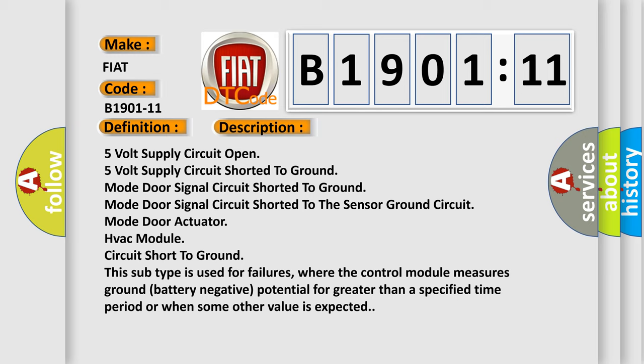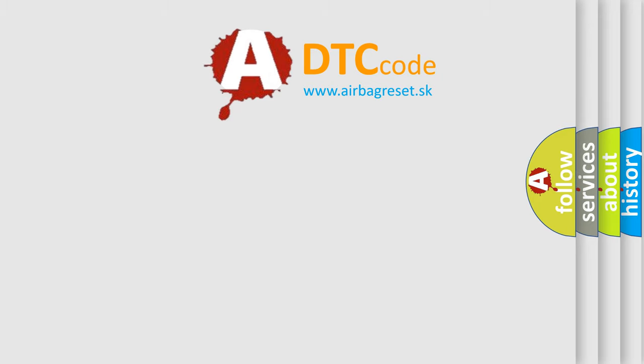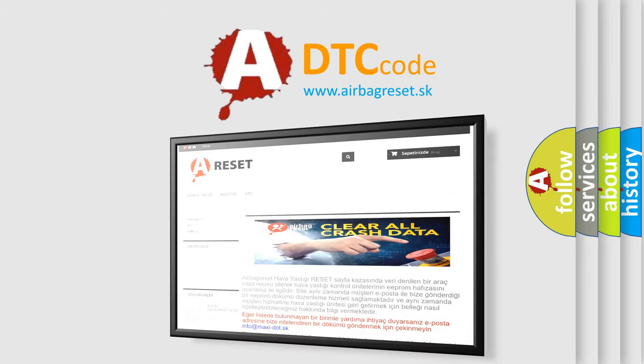This subtype is used for failures where the control module measures ground battery negative potential for greater than a specified time period or when some other value is expected. The airbag reset website aims to provide information in 52 languages.